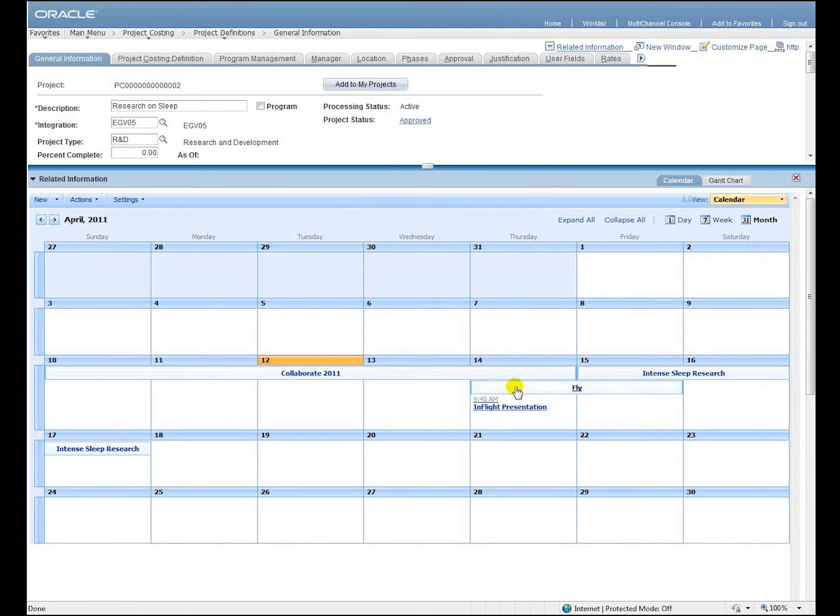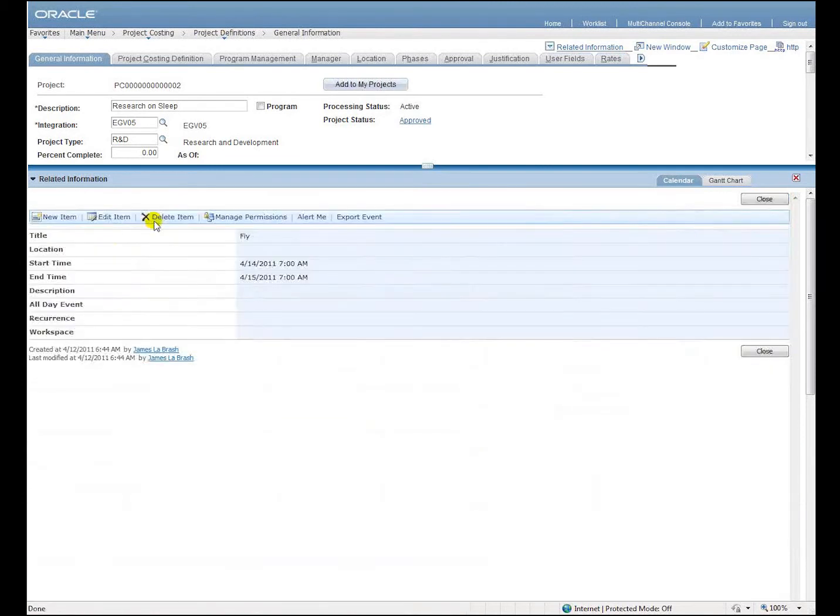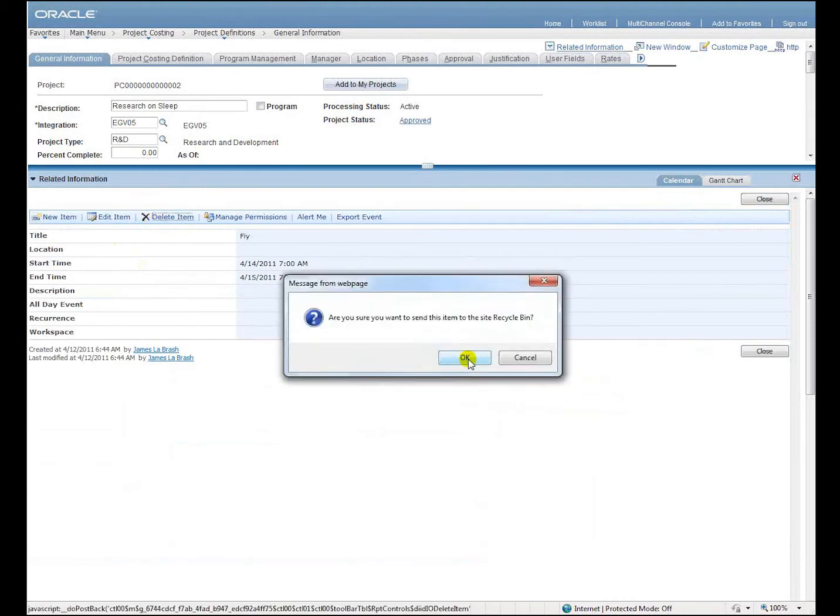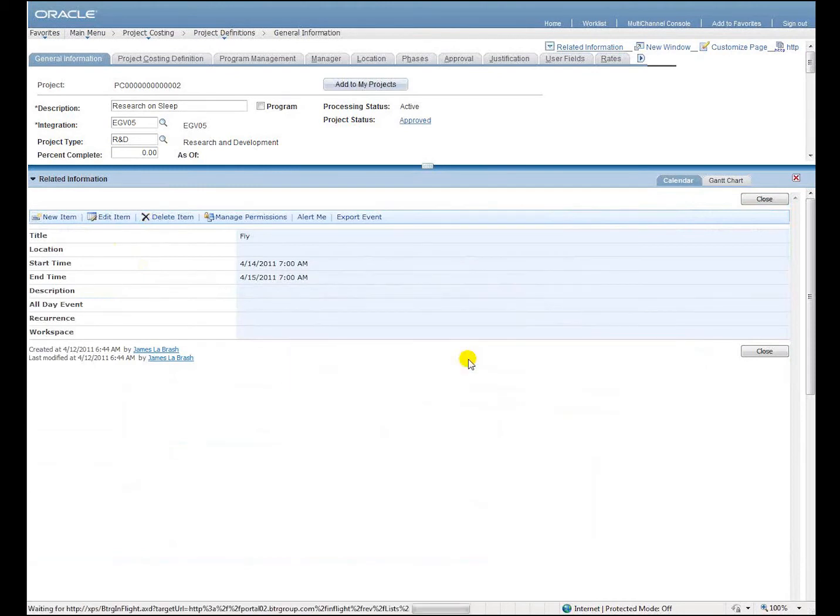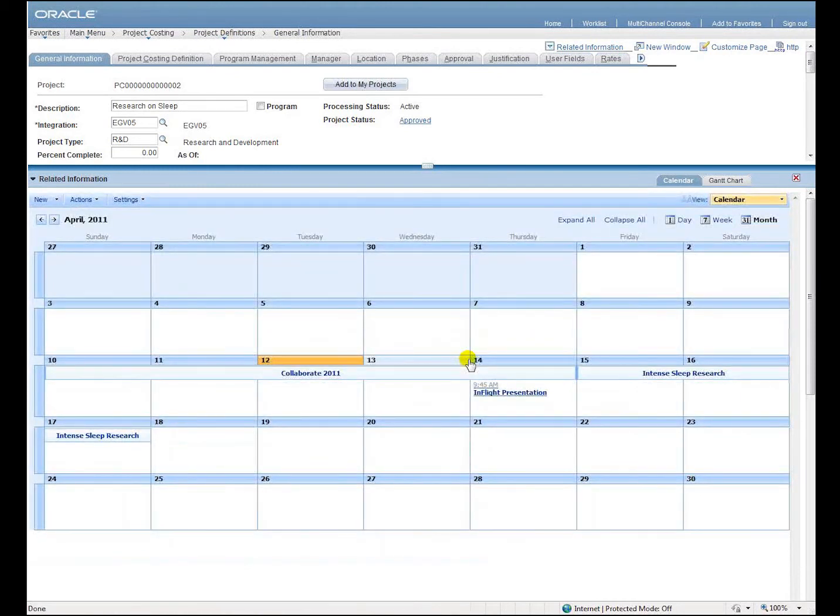Here, I'm going to take the fly appointment on the SharePoint calendar that's spread out over two days and delete it. You can see that it's now gone from the calendar.